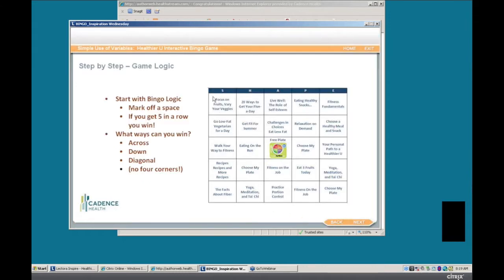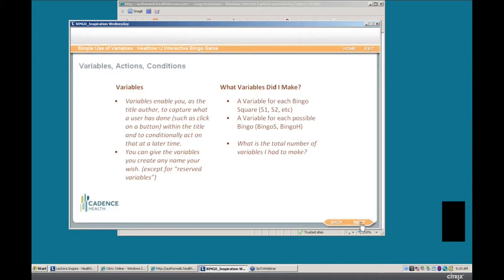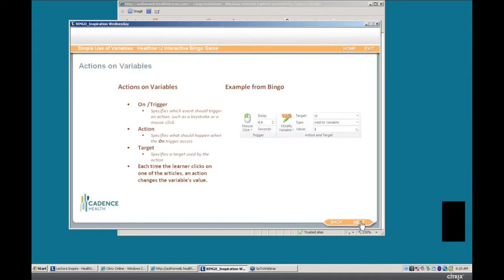So we needed one variable for each square — that's 24, because the free space really acted like a free space and we didn't need to track it. And then we actually have 12 possible ways to make bingo: each of the five vertical rows, each of the five horizontal rows, and then the two diagonal rows. So I had to make 36 variables total. When you have variables, you count up as you read articles, changing the value of variables, and that's when you can use that value to make actions happen.